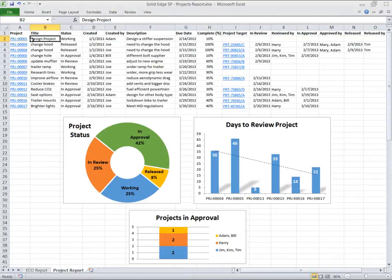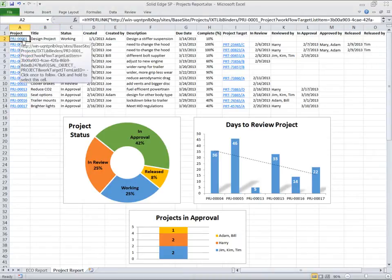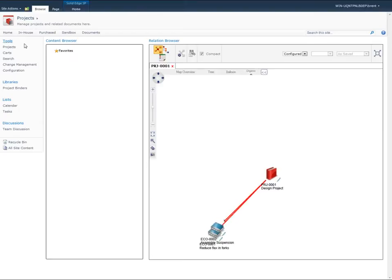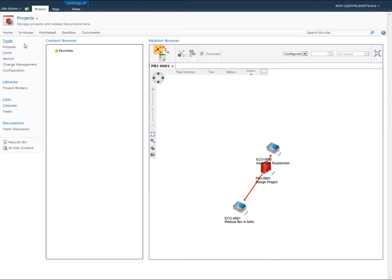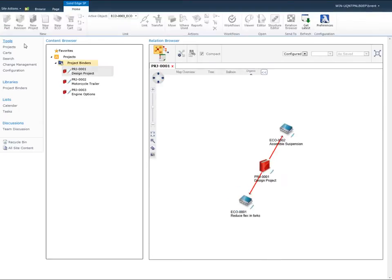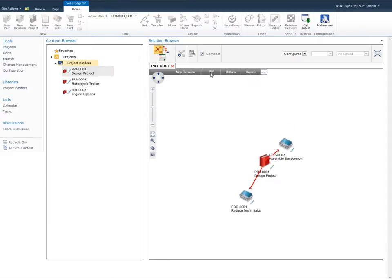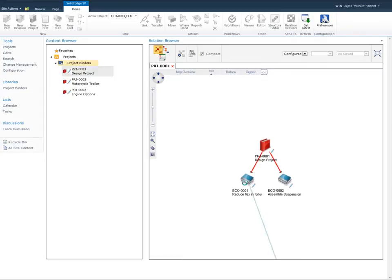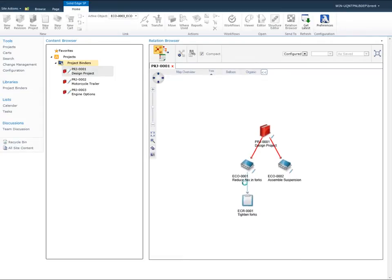When we select this link, the project structure is displayed in the Relation Browser in Solid Edge SP. The Relation Browser enables dynamic visualization of many different types of relationships, including product structures, ECRs, ECOs, and complete projects.